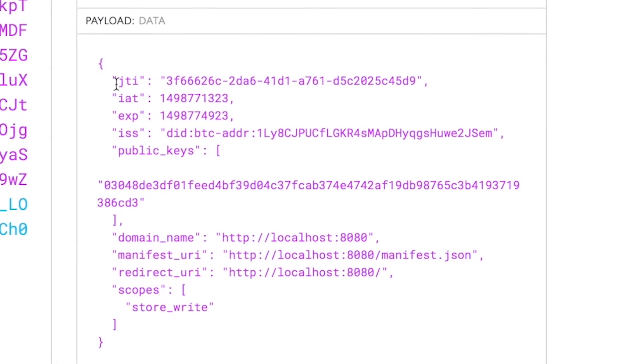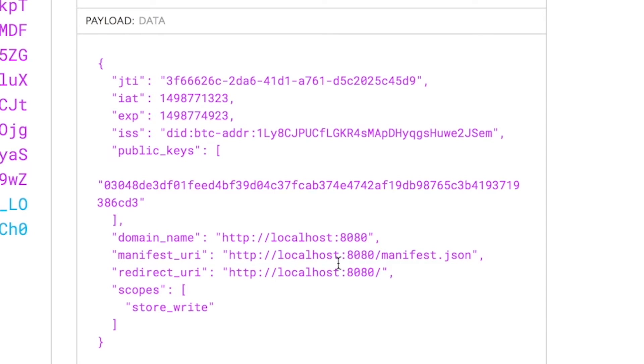There's information such as the time it was issued, when it expires, the public keys for the instance of the app that you're running, the domain name your app is running on, a manifest file which describes your app's characteristics and is compatible with the progressive web standard, and also the place to which your user will be redirected once they decide to approve the authentication request of this app.